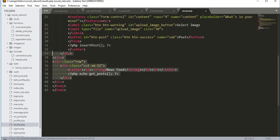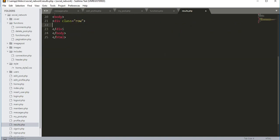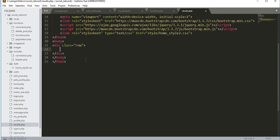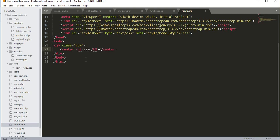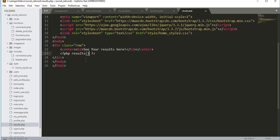We will remove all the existing divs. Inside the row, we'll open a center tag, then an h2 tag and type 'See your results here'. After that we open PHP tags and inside those PHP tags we will call the function called results.